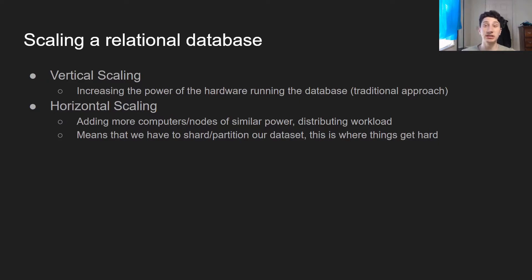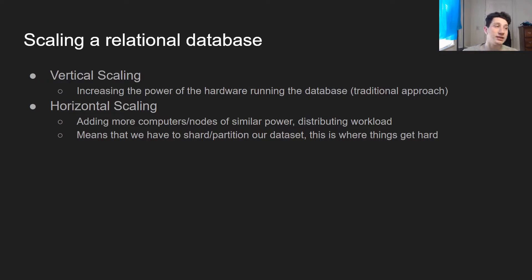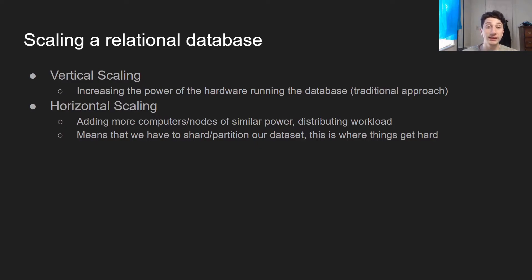Let's talk about actually scaling a relational database. Traditionally, most people scaled their relational database vertically — instead of using more nodes, they just used a more powerful machine, which led to things like mainframes. Now, however, everyone wants to do cloud computing, which means we have a bunch of generic computers in data centers that we can use a certain amount of compute units from. So everyone wants to scale horizontally on generic hardware. As a result, we generally have to end up sharding or partitioning our SQL tables, and this is where things honestly start to get challenging.